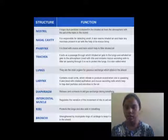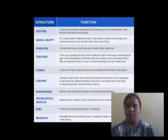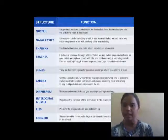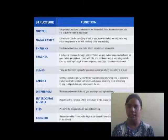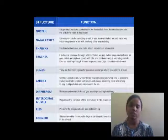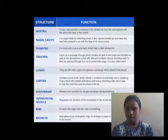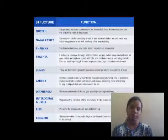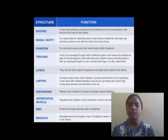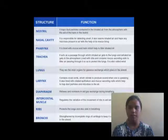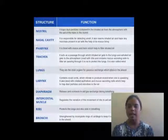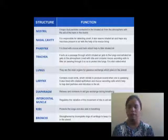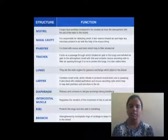The trachea also connects to the larynx; they are the main organs of gaseous exchange. Larynx contains vocal cords and is also called the sound box. Diaphragm releases and contracts to facilitate gas exchange during the breathing process, playing a very important role. Intercostal muscles regulate the variations of movement of the ribs. Ribs protect the lungs and also aid in breathing. Bronchi strengthen the incomplete rings of cartilage.